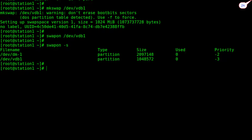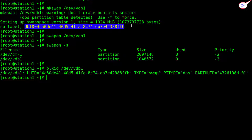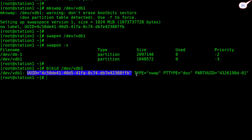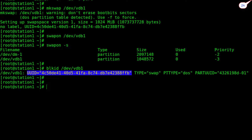Now type 'blkid /dev/vdb1' command to show the UUID of this partition. This is the UUID of this partition. Now copy the UUID. Type 'vim /etc/fstab' command to add an entry in the fstab file.